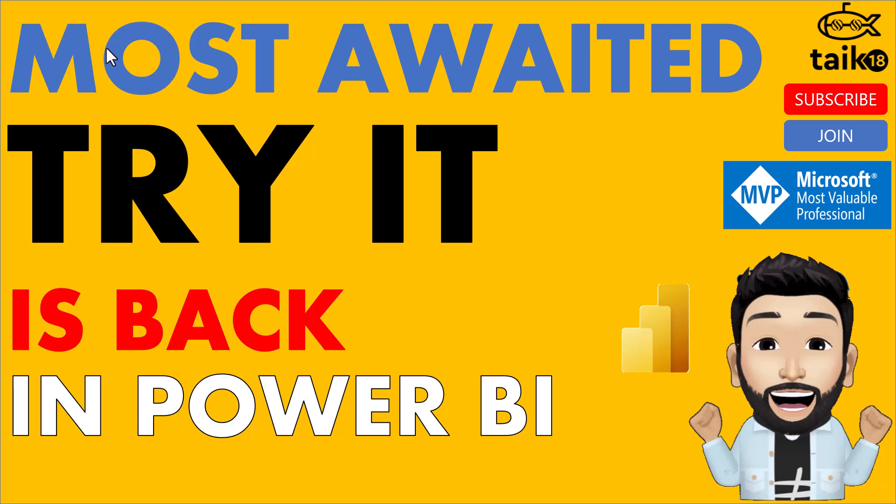Hello and welcome to TAIK18. I'm Ahmad Adnan and in this video, we are going to discuss the most awaited feature, Try It, which is back now in Power BI.